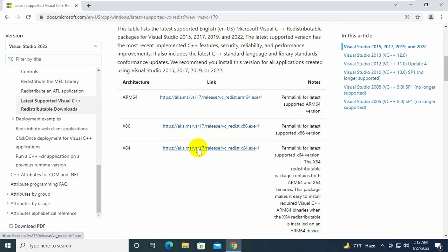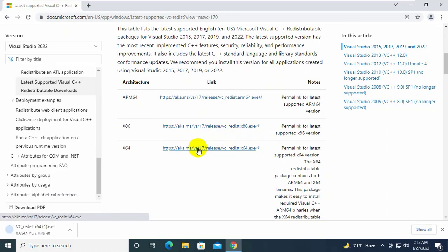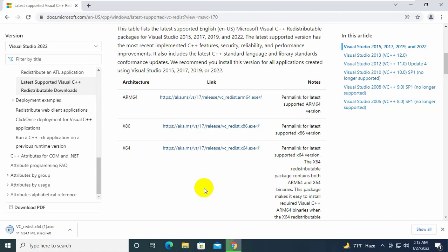In my case, I am using a 64-bit operating system, so I am clicking on it. Please wait until finishing the download.